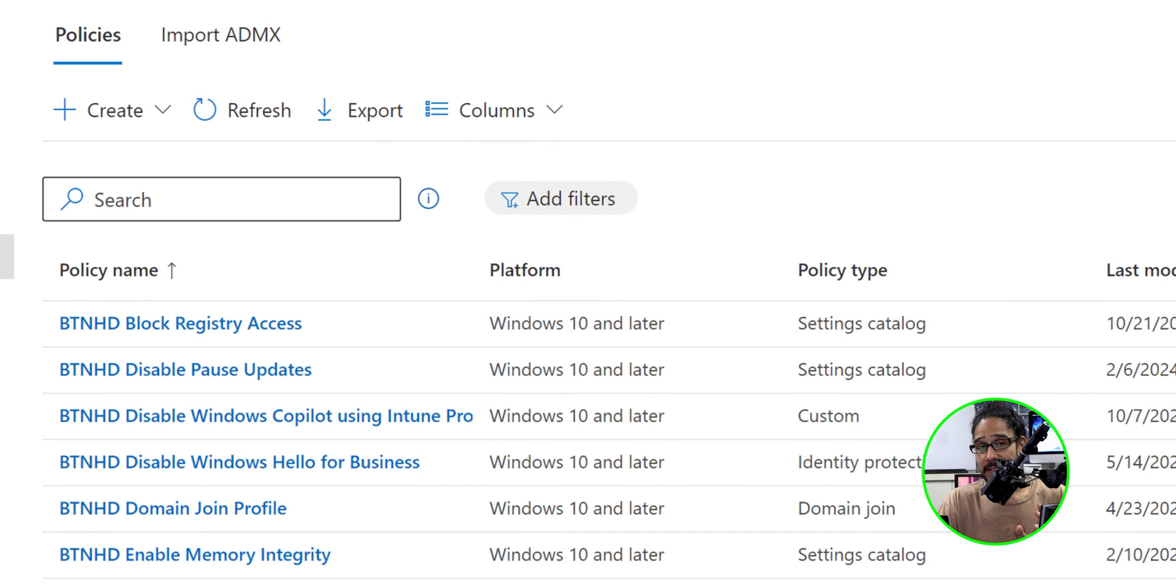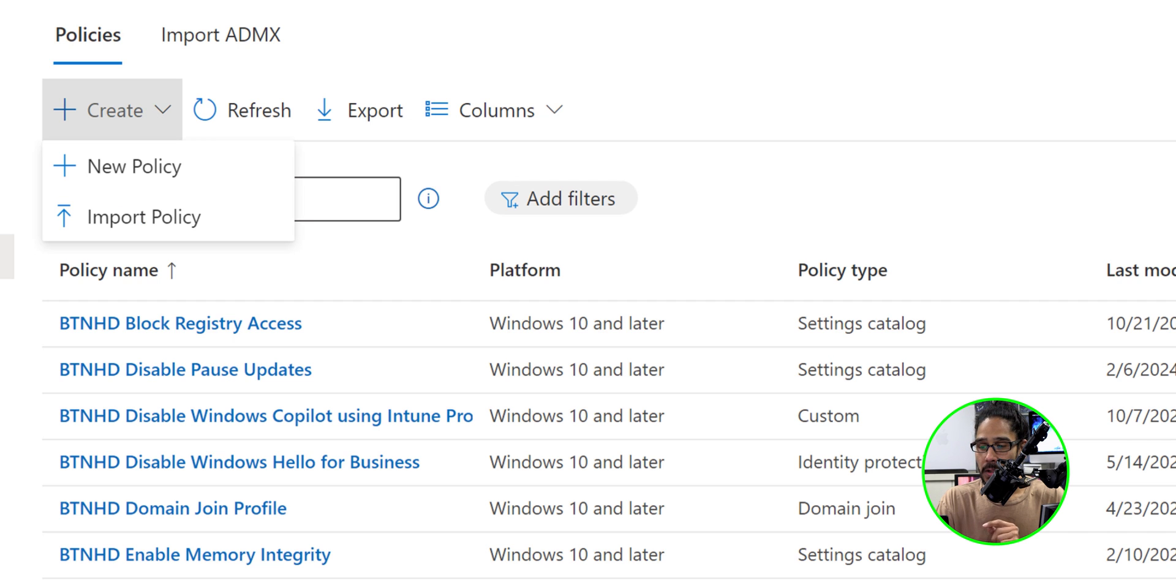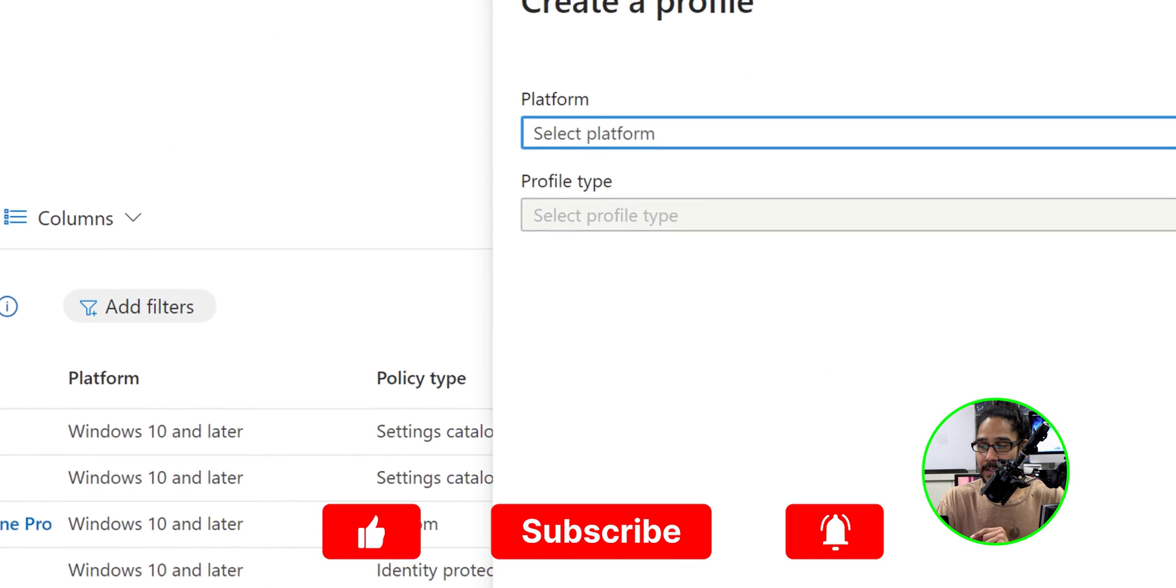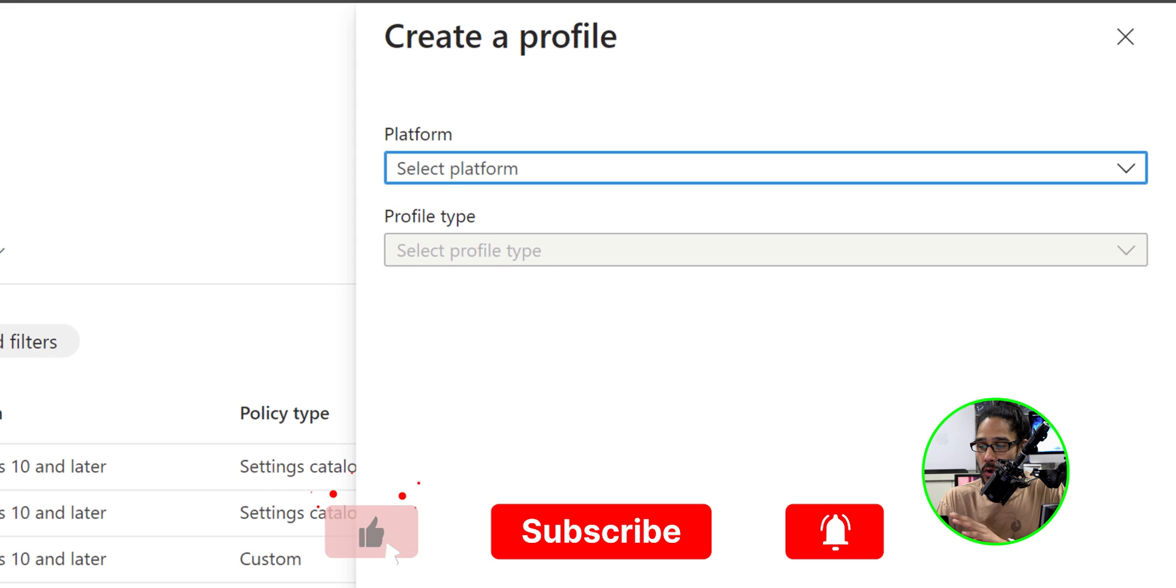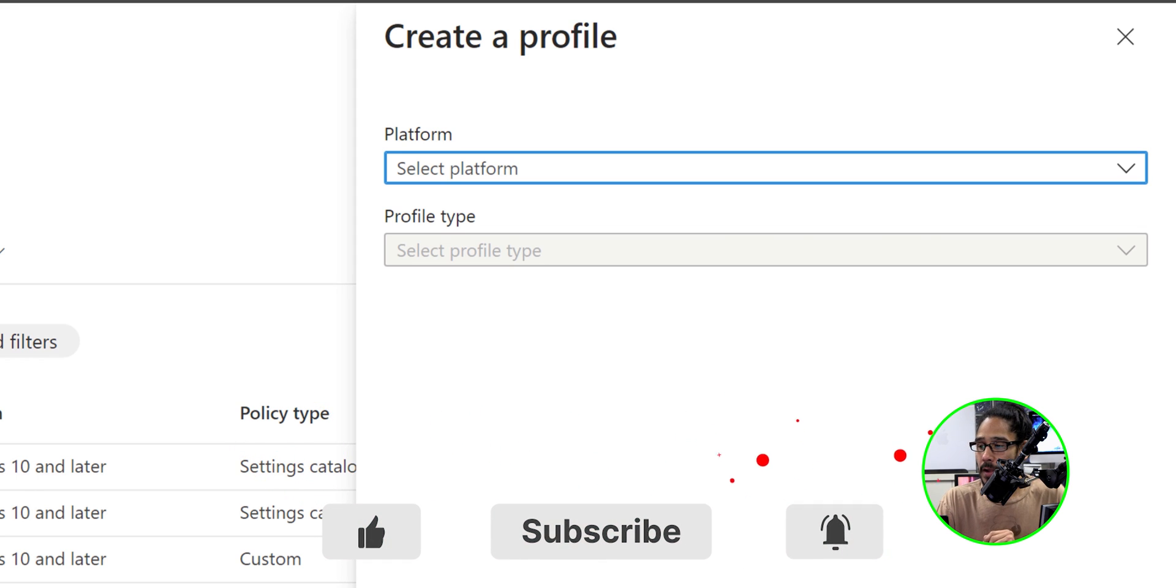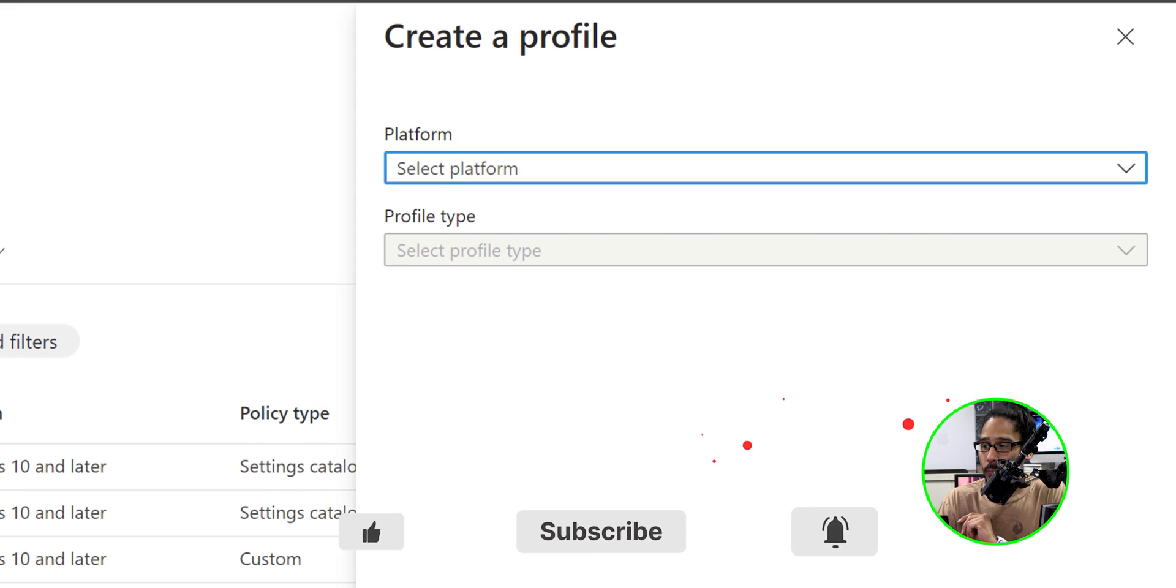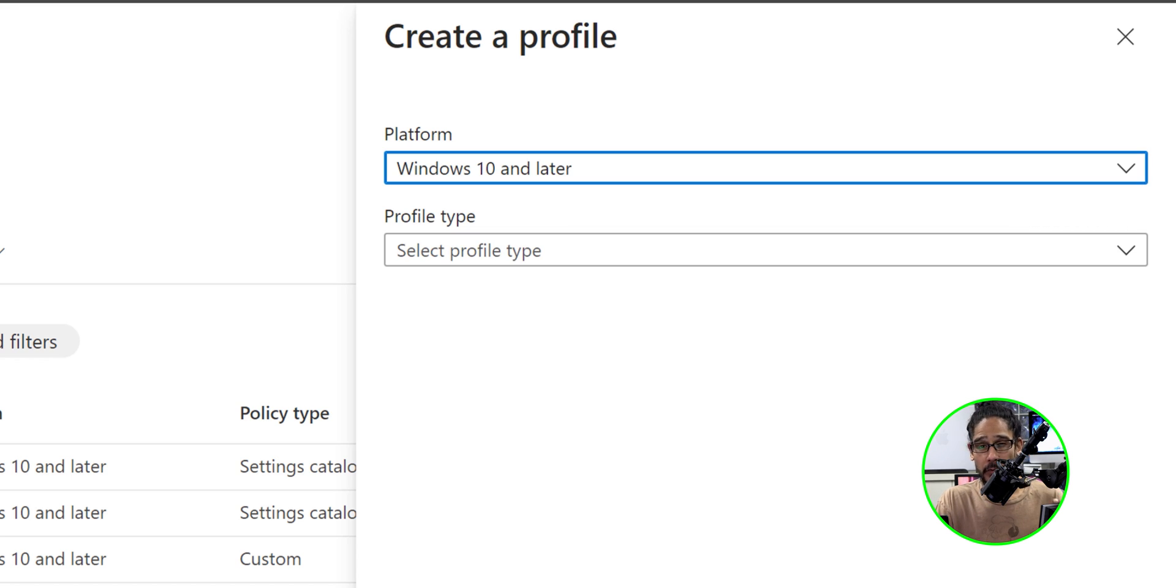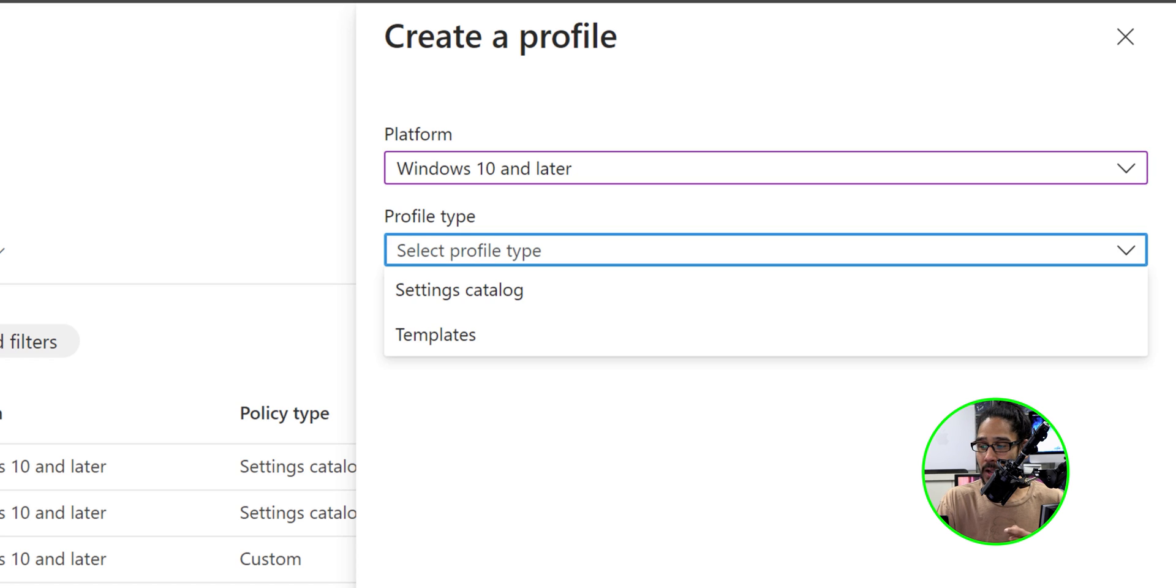Within this section, we are going to click on create. We are going to pick new policy and on your right hand side, you're going to get a side menu for the platform. We are going to click on the dropdown and we are going to pick Windows 10 and later. For the profile type, we're going to click on the dropdown and we are going to pick settings catalog.